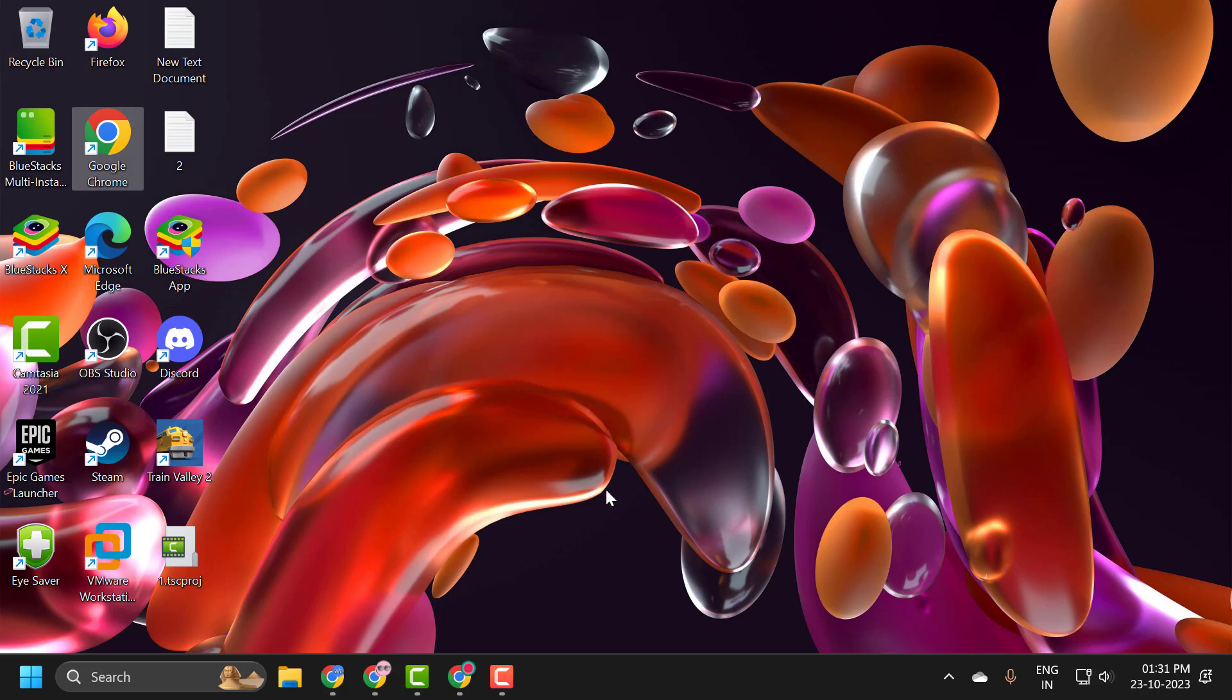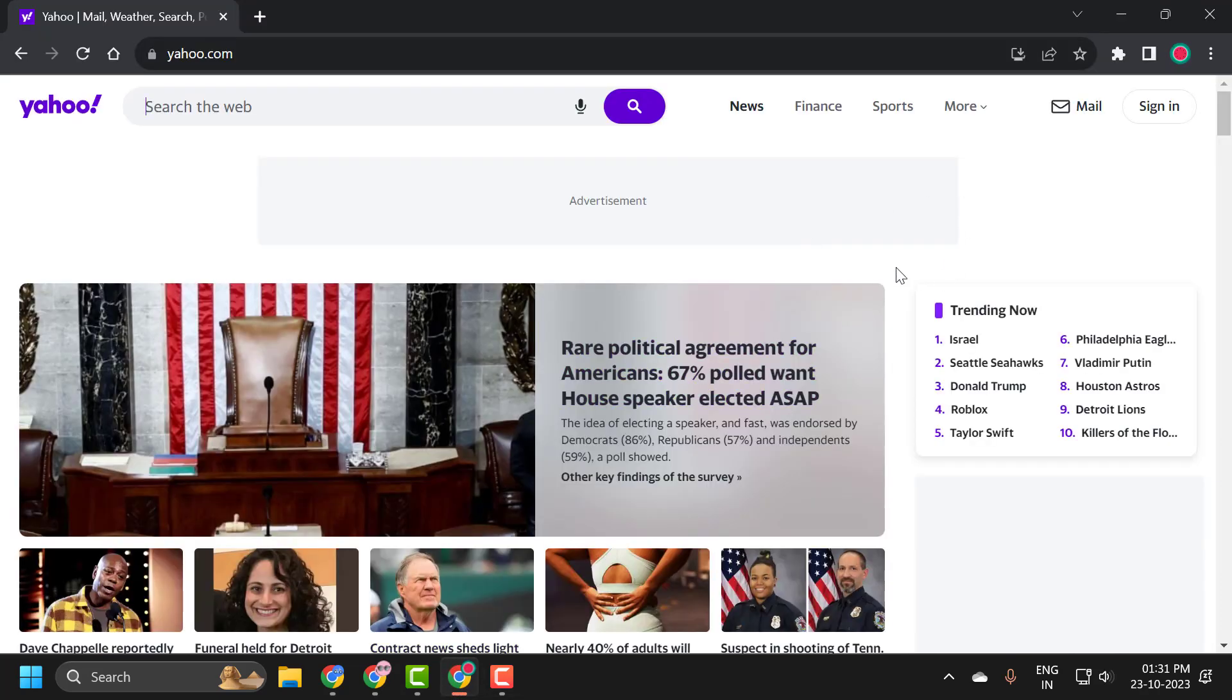I'll show you how to do that. First, open up Chrome. Now it's actually Yahoo search engine.